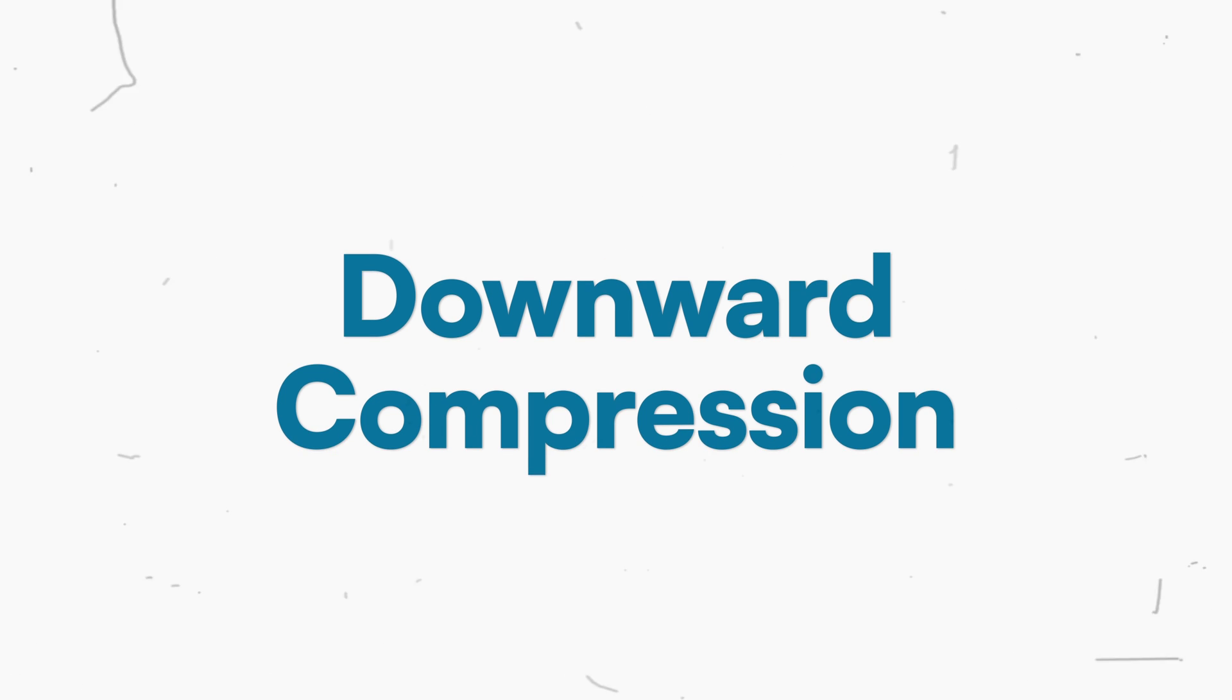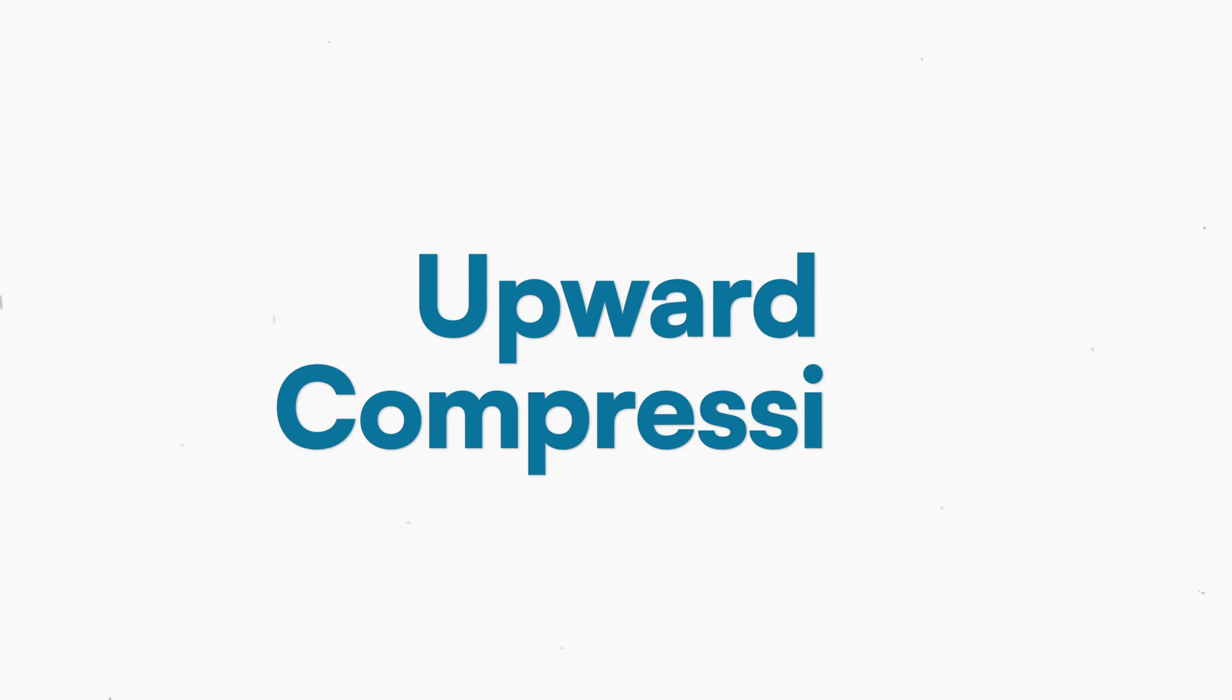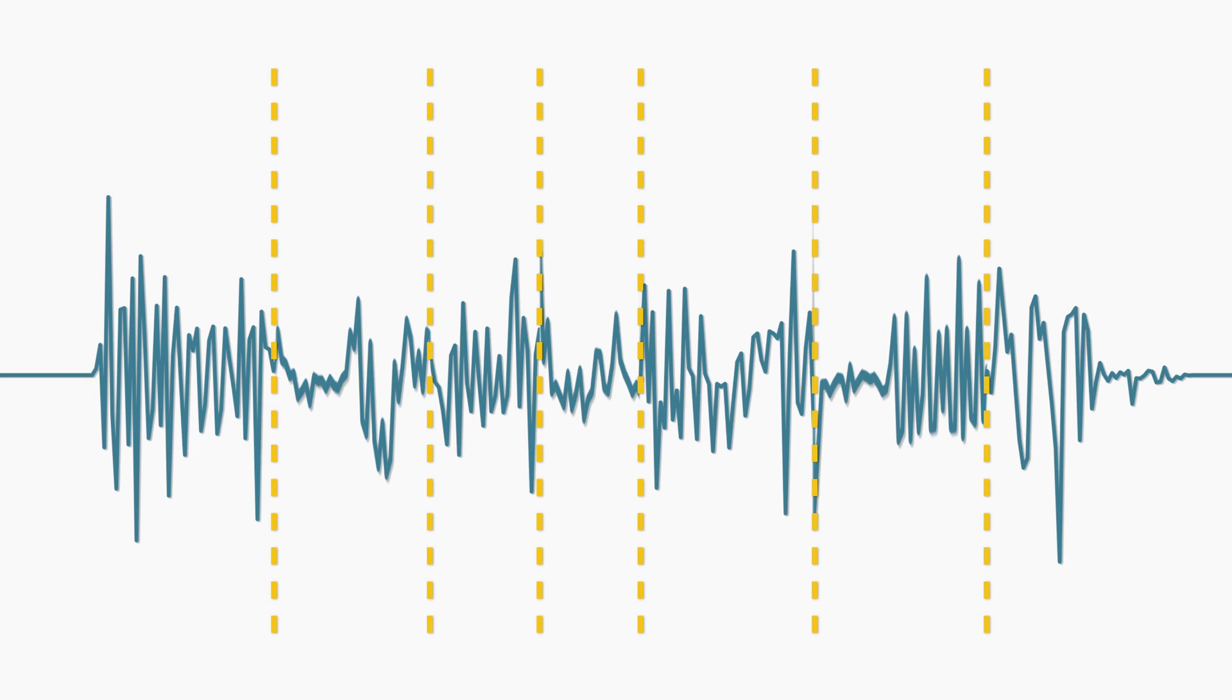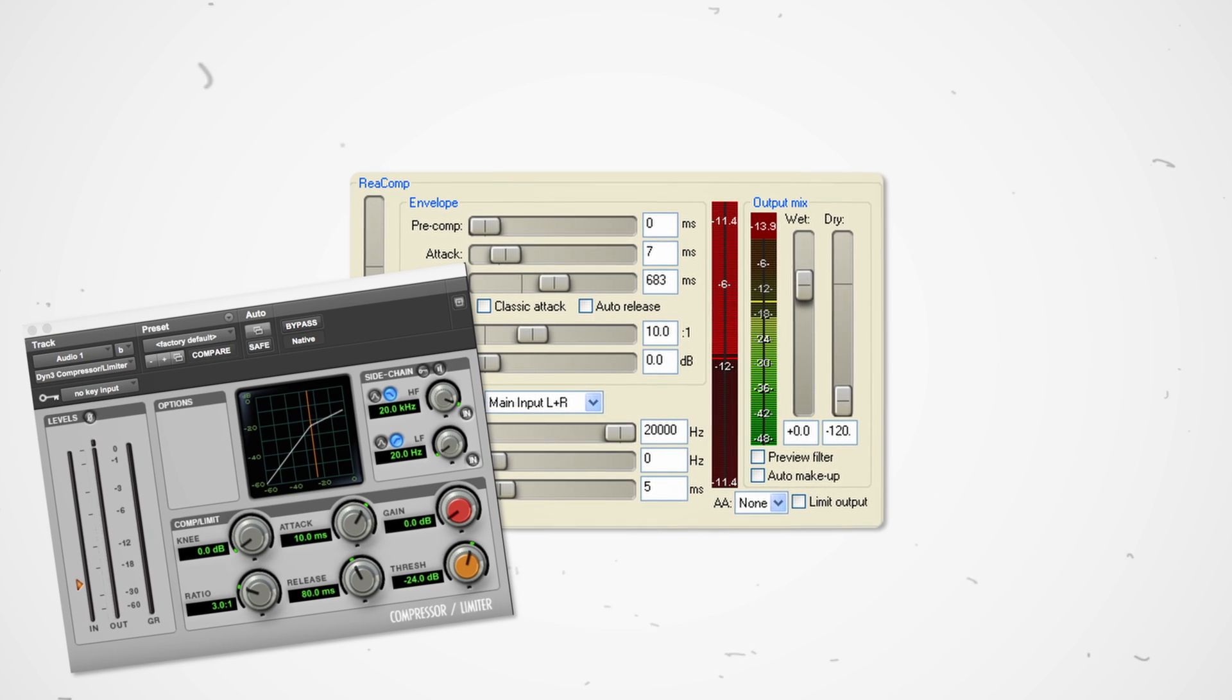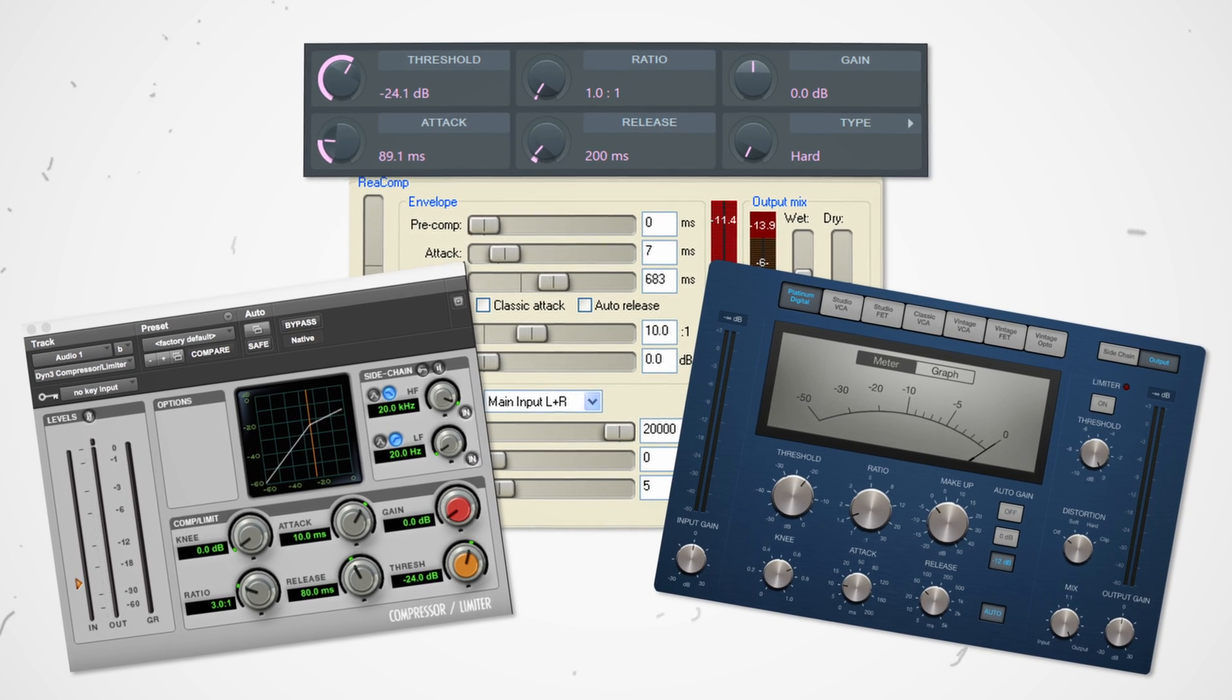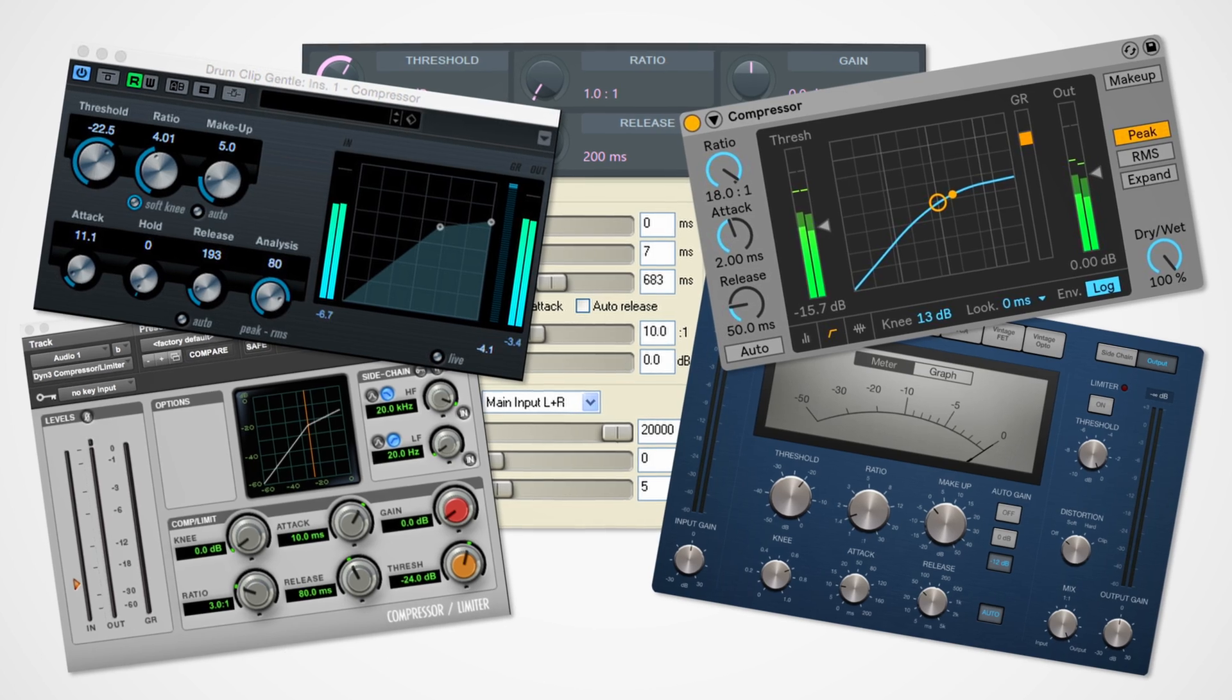This process is called downward compression. Just for the sake of completeness, there is also upward compression, designed to increase the level of quieter portions of the signal. In any case, the standard compressor, the one most commonly used, is the downward compressor.